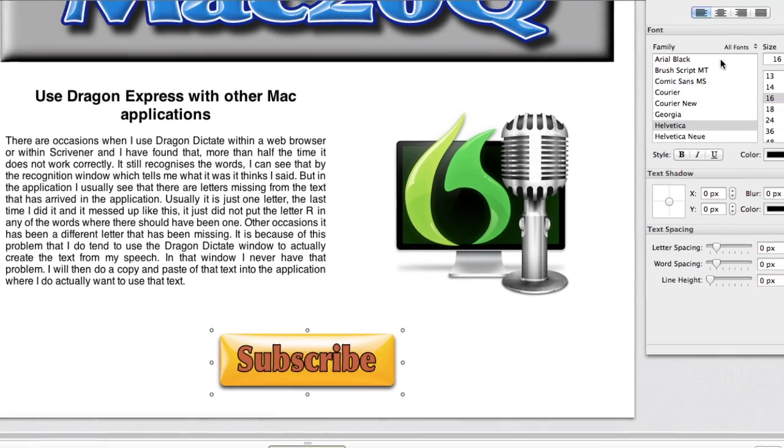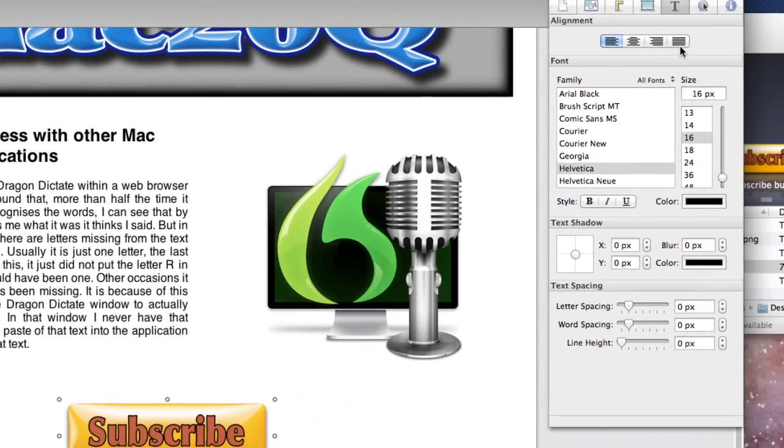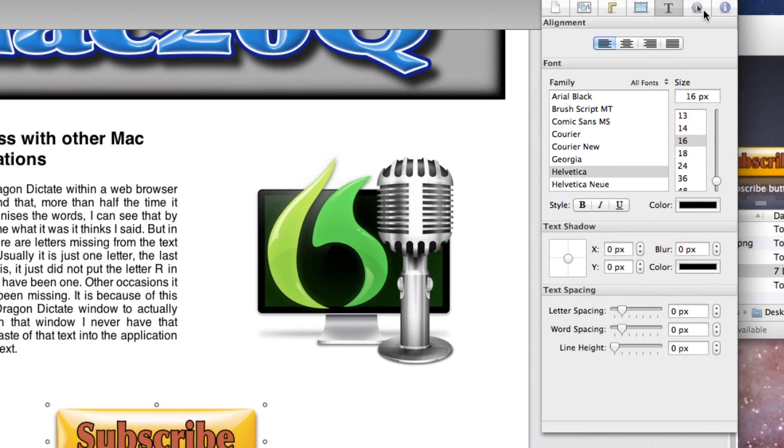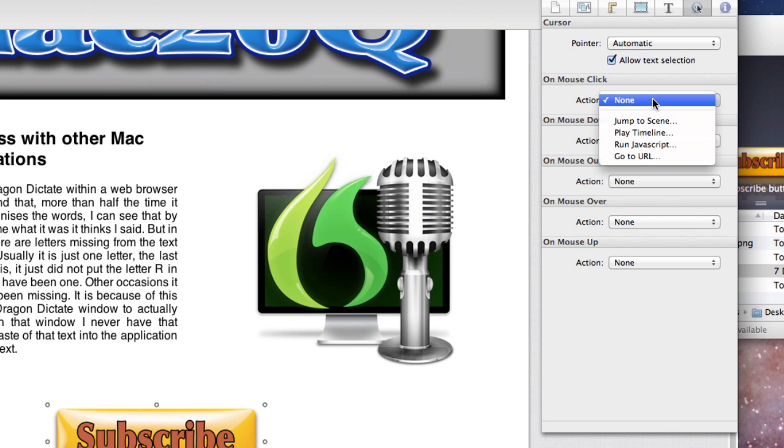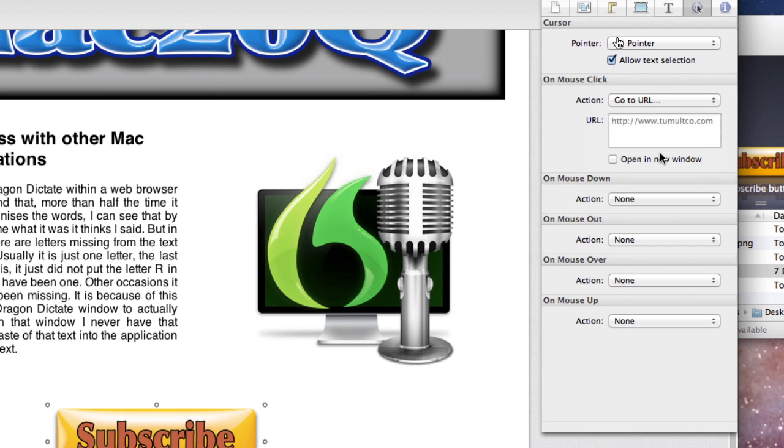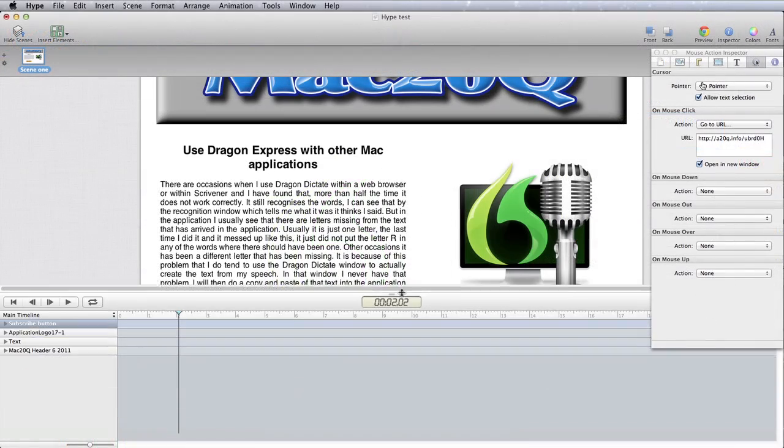You'll see that what we can do with that is we can go to our inspector, we can say that on mouse click we can have it go to a URL, and we can say if we want to open it in a new window.